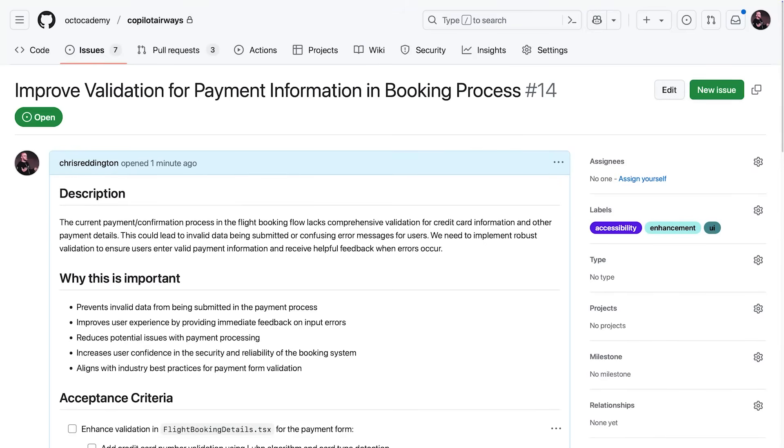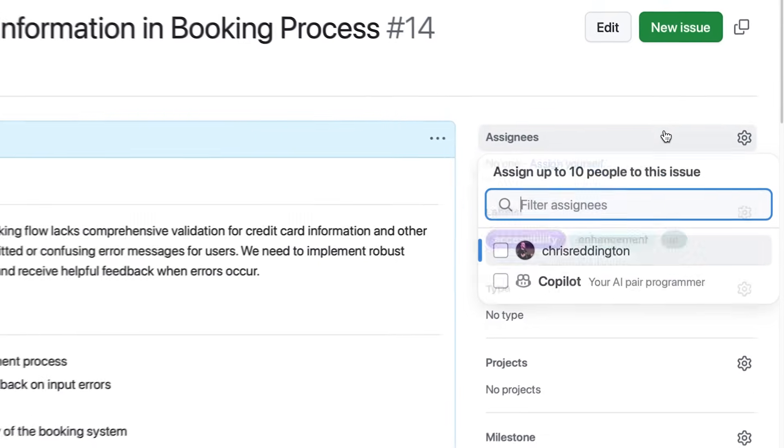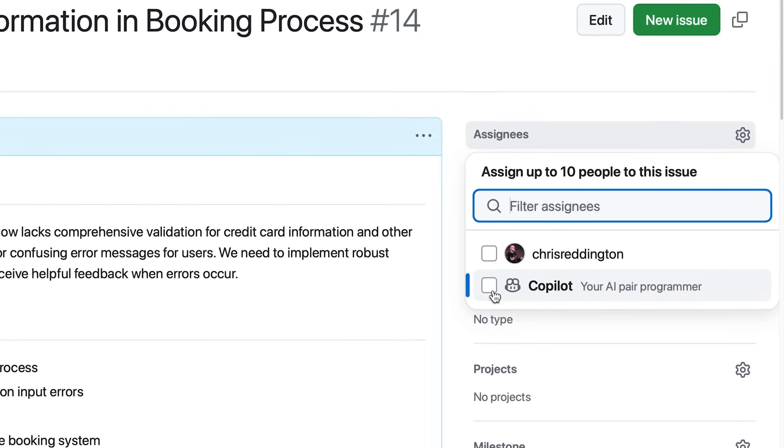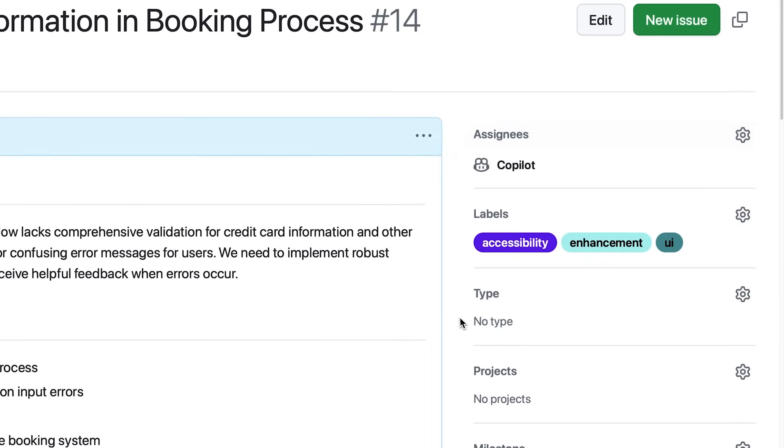You can now assign issues to Github Copilot in the background, freeing you up for other tasks. Let me show you.